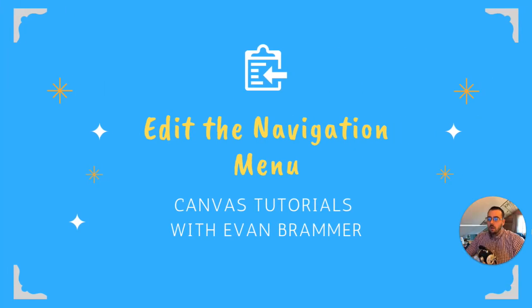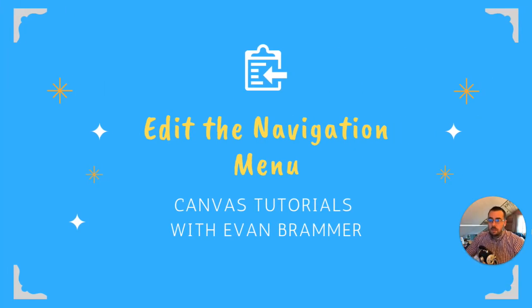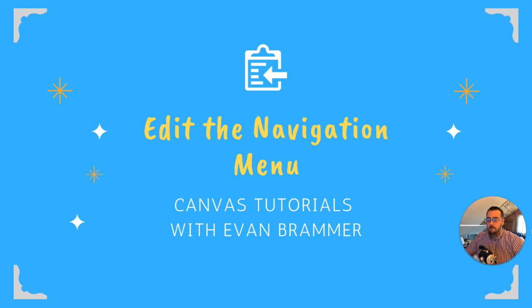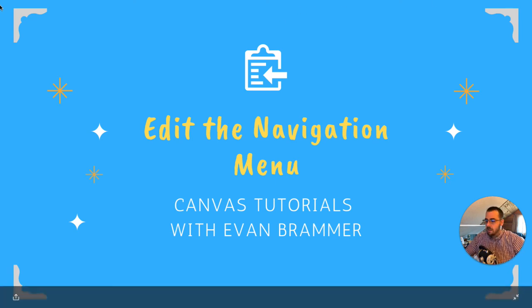So once again, we've learned how to edit the navigation menu by going into the settings up to navigation and then changing the order and taking the items in and out depending on what we need. Thank you. And I hope this has served you well.